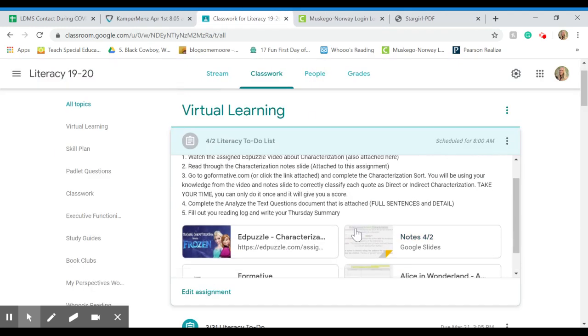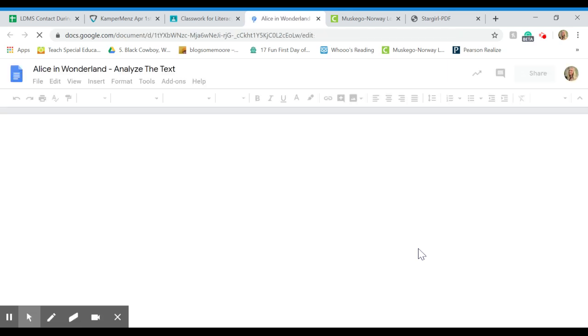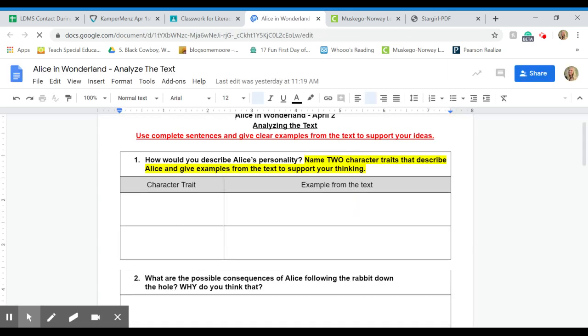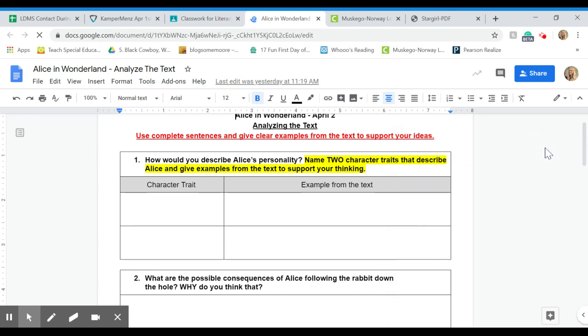The fourth thing is text questions. We do these all the time in class. I want you to think of two character traits or two words that you could use to describe Alice from the story, and then an example from the text. So I would like it to be a specific example or a quote, something that you're directly pulling that you read that tells you about Alice's character.